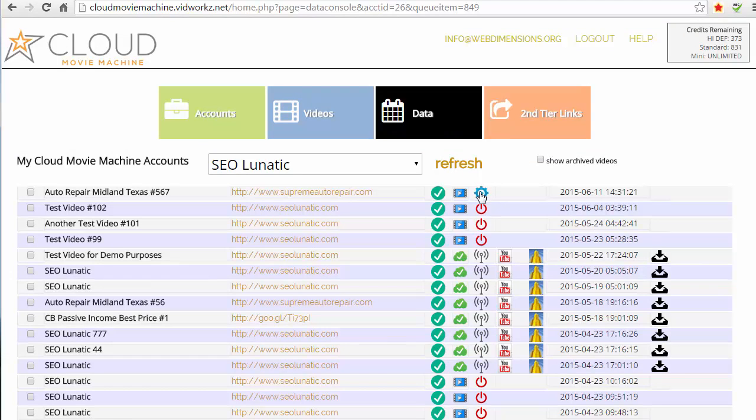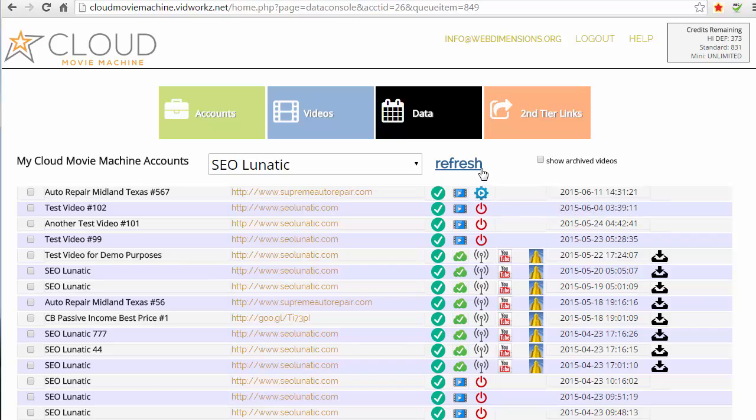So let's go ahead. We've got the auto distribute turned on, so let's go ahead and wait a little while more and we'll come back and we'll see the distribution.